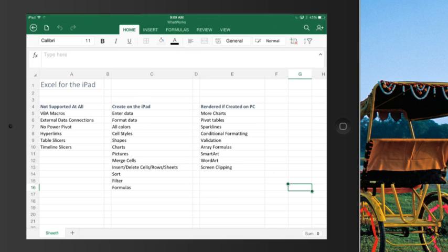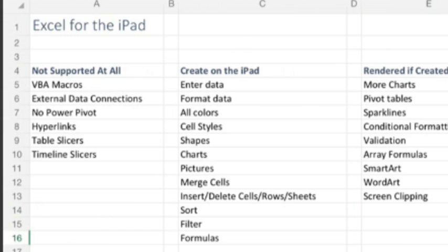Hey, it turns out this is a really long video, so let's cut to the chase right up front here. Not supported at all: VBA Macros, no external data connections, which means no Power Pivot. To my surprise, Hyperlinks is not working. Table Slicers and Timeline Slicers aren't working. In fact, I can't seem to get Pivot Table Slicers to work, but I think that's a bug with me, not with the app.